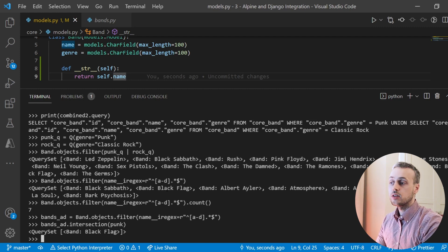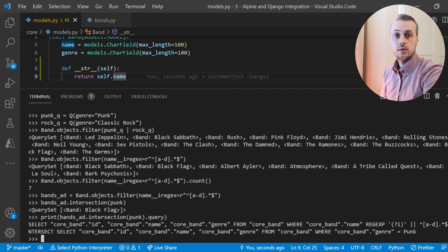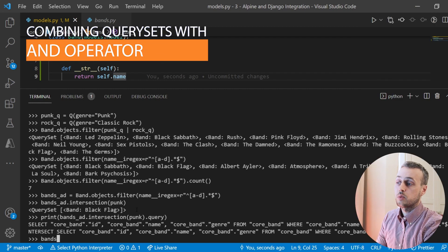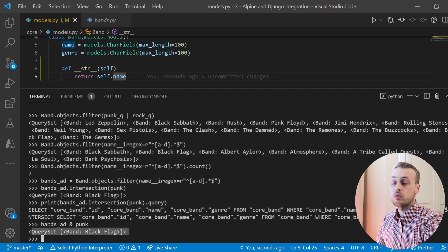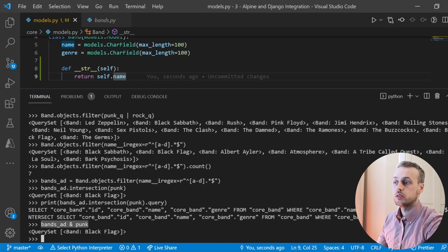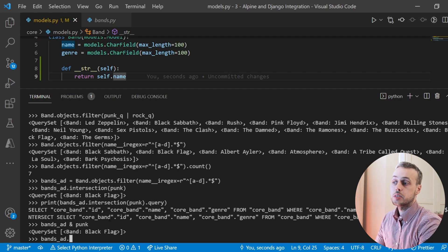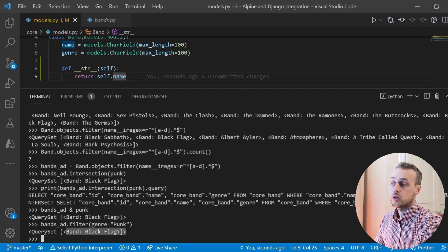Under the hood, if we print out the SQL query for the intersection, we can see the SQL INTERSECT keyword being used to perform this query. There's also an alternative using the AND operator to combine bands beginning with A–D and the punk bands, returning that single punk band. This closely matches Python's set operators, so it should be intuitive if you've worked with sets before. We could also take our bands_ad and issue another filter where genre equals punk.